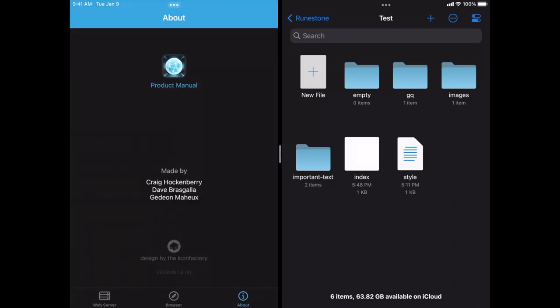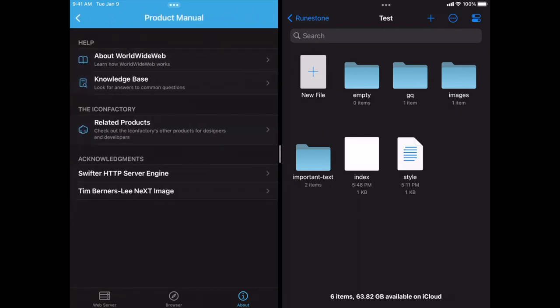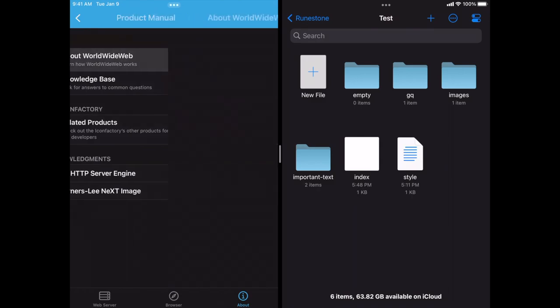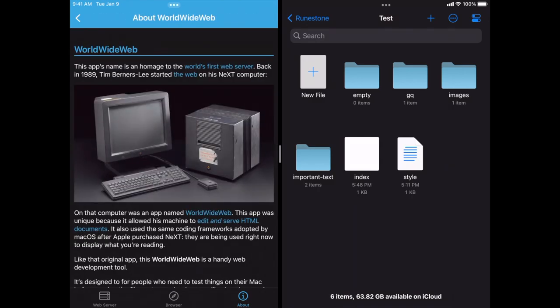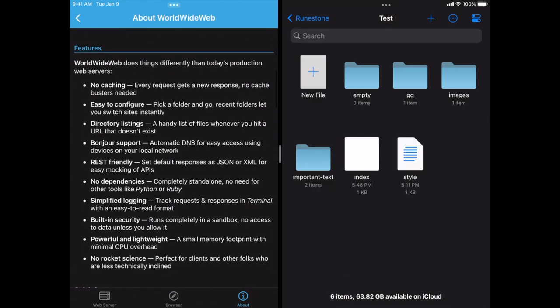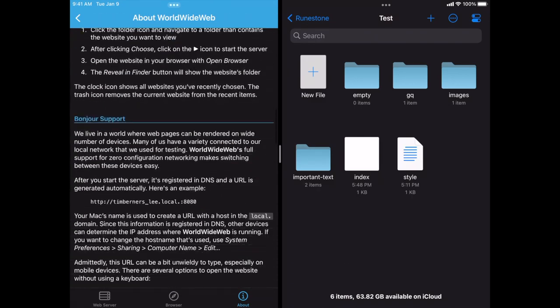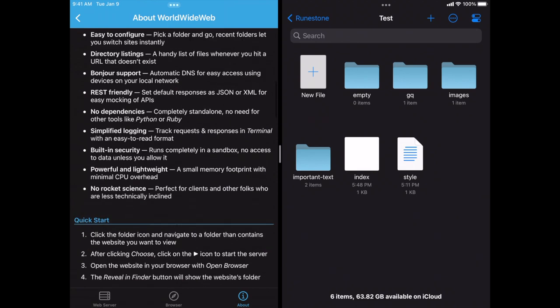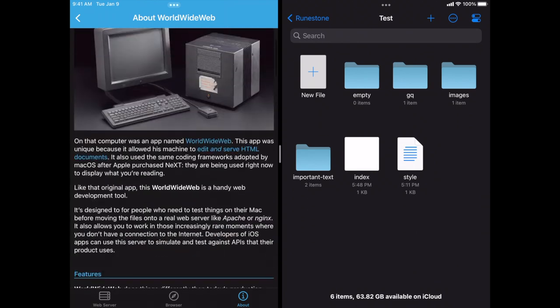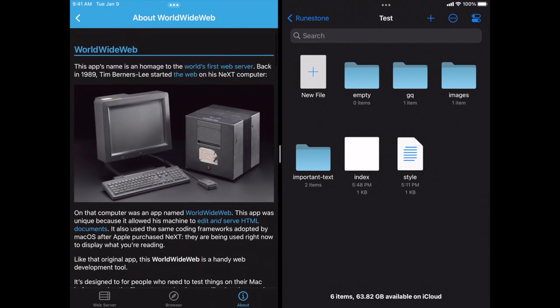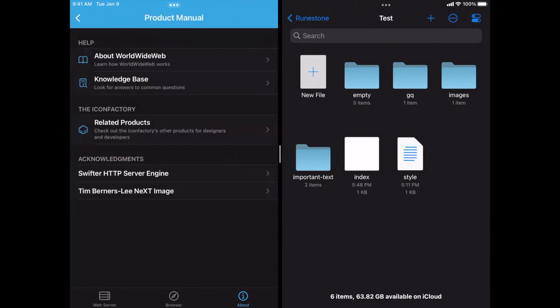Make sure to check out the product manual that comes with the app. There's an About World Wide Web section that explains the name, shows some of the features, and gives you more information on how to use the app. There's a knowledge base that will keep up to date with common questions and our answers to those. And this app uses the Swifter HTTP server engine. So if you want to know more about how that works, there's a link there that you can try it out.